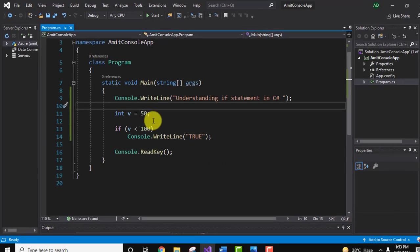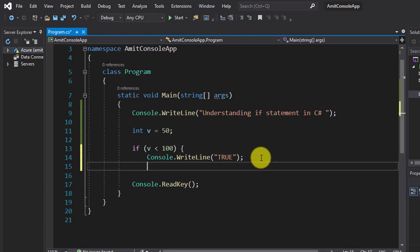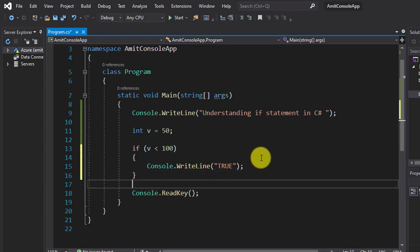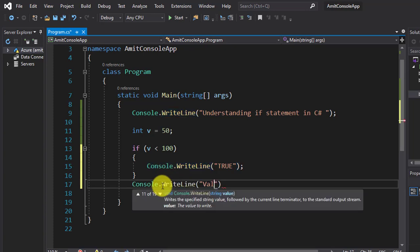For that, these brackets, and then I'll show you here. Now I'll write a line here, let's say actual value of v is equal to v.